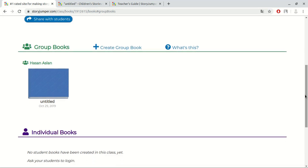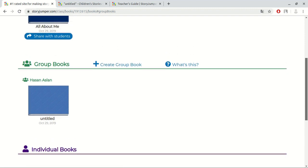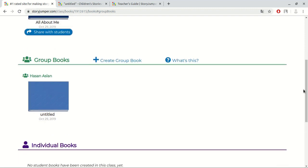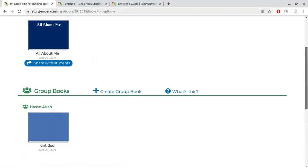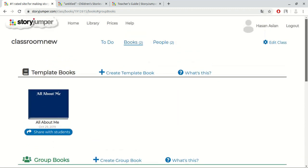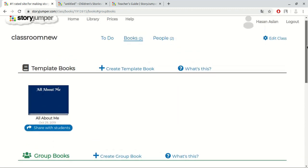As a teacher, we created this book, so we can also see this book under the title of individual books. Now, we completed our books. How do we share our books with students? There is an important point.